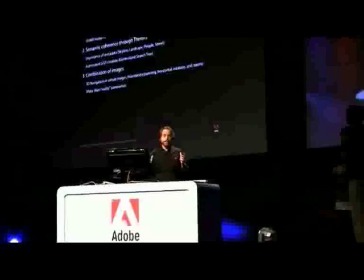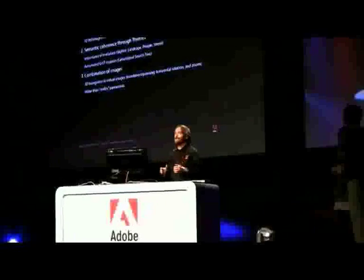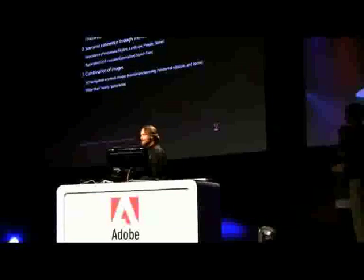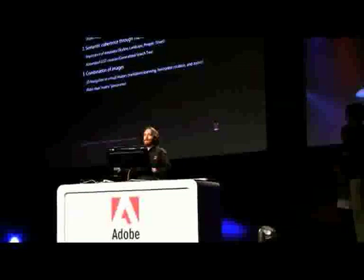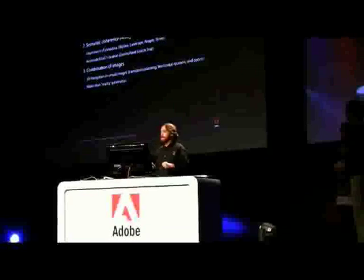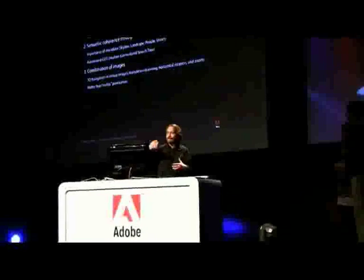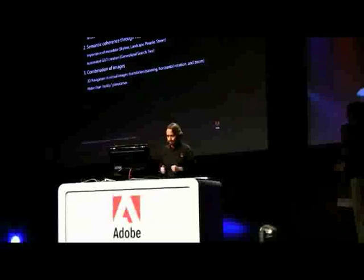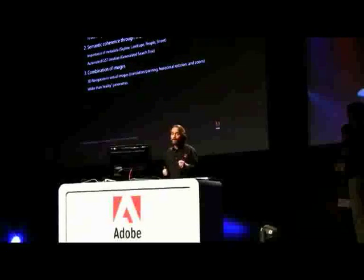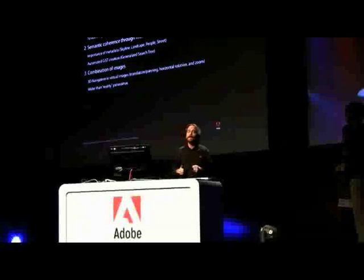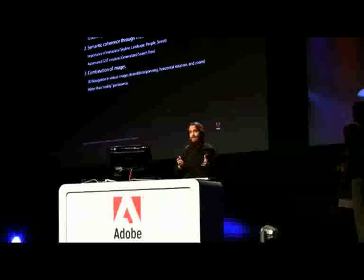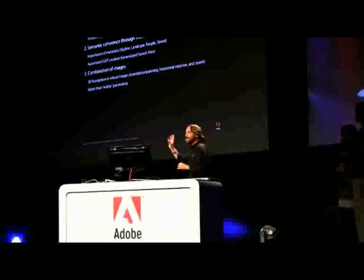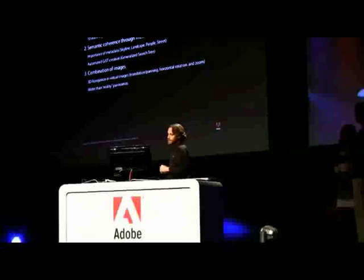The other important thing here is that we semantically sorted these images — for example, giving the images tags like skyline, landscape, people, or street. We then have an automated GIST system that creates a generalized search tree on these images.